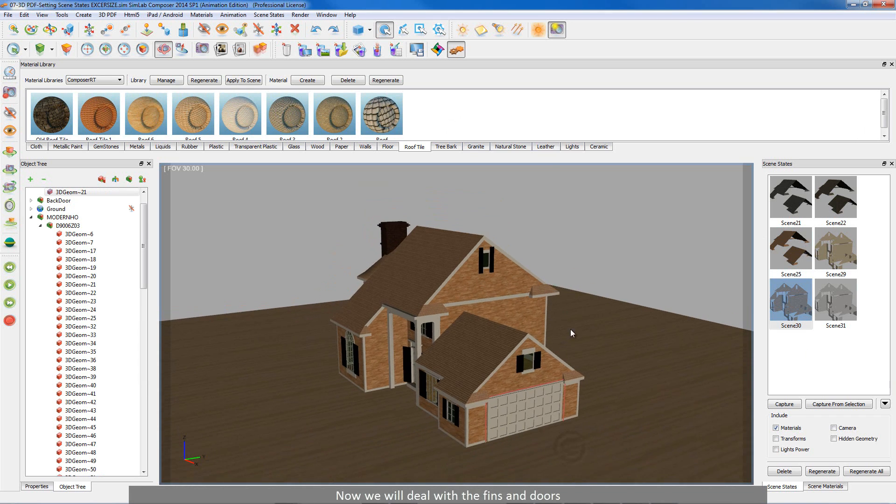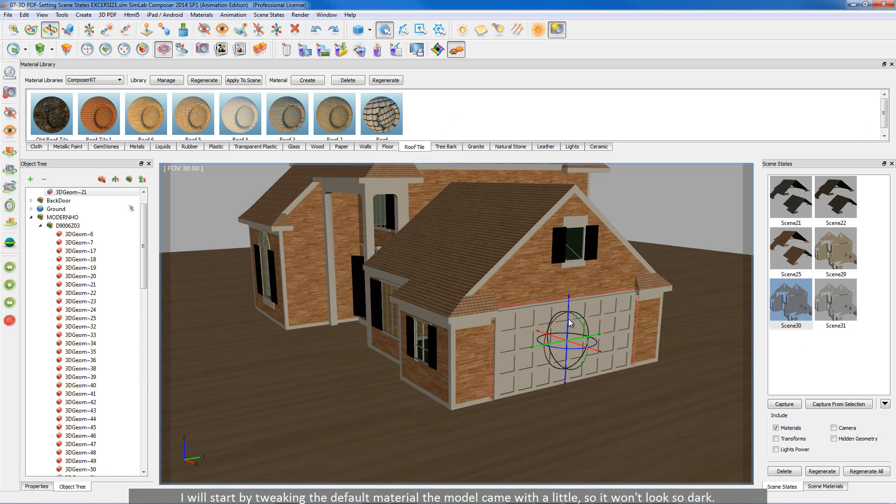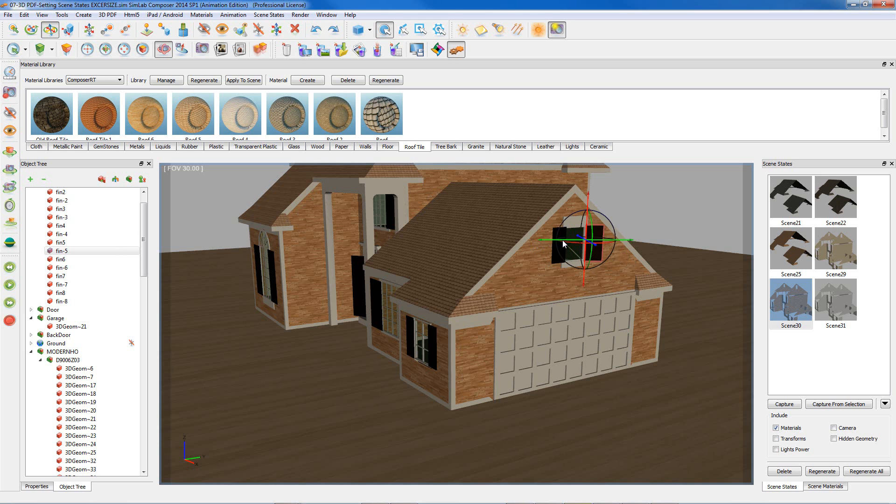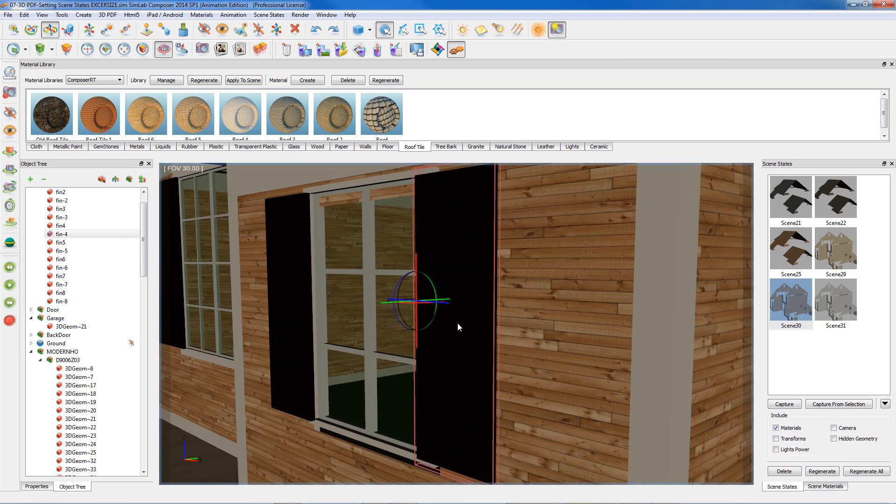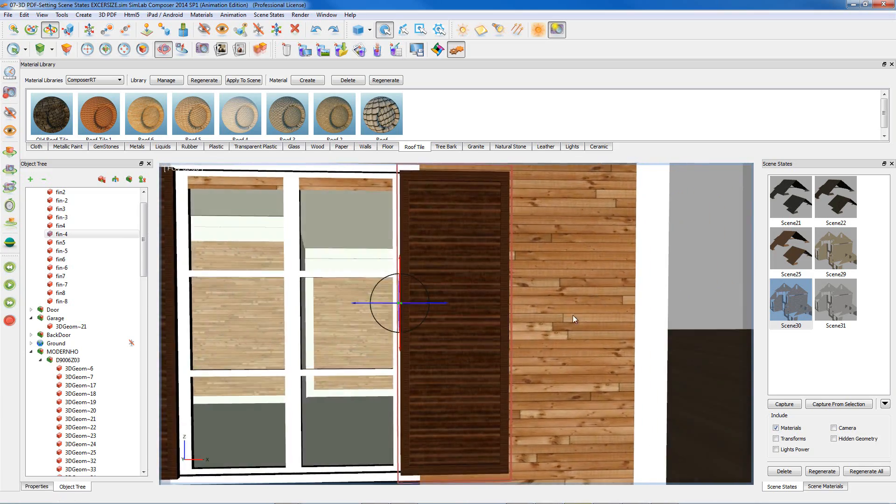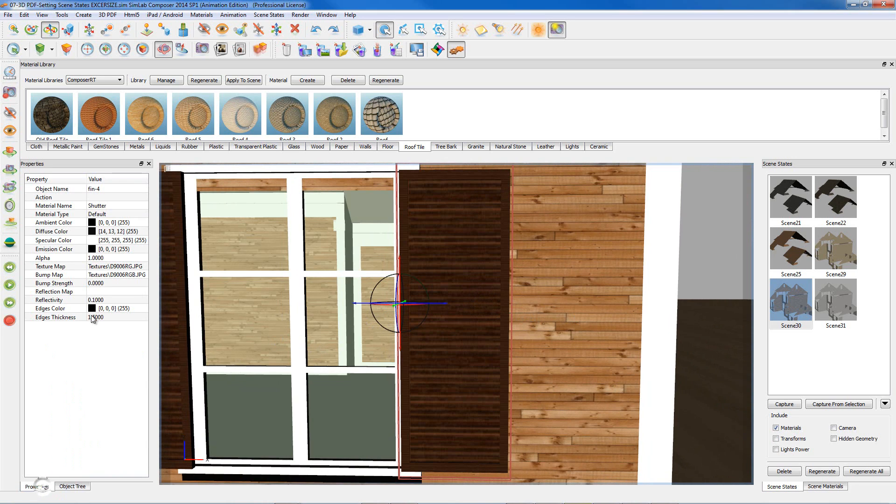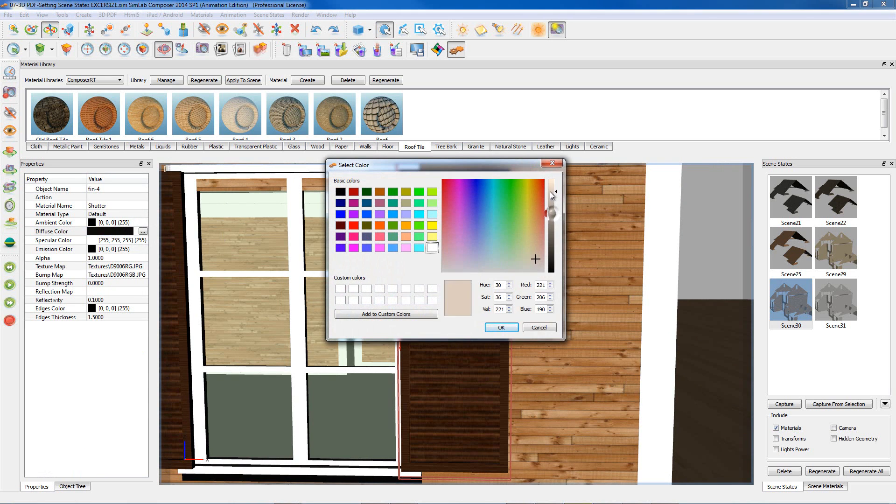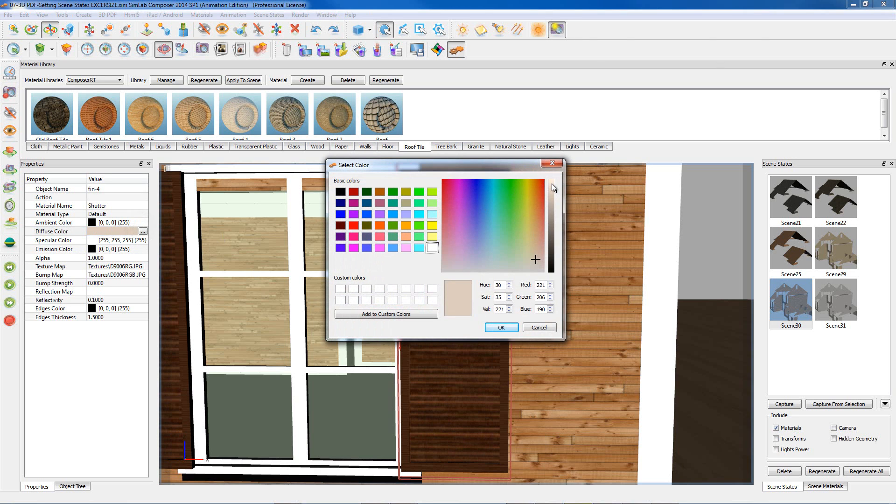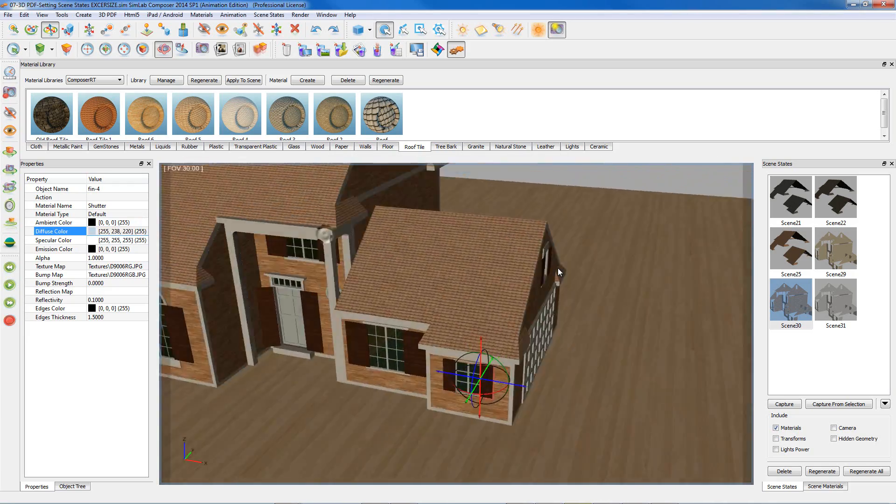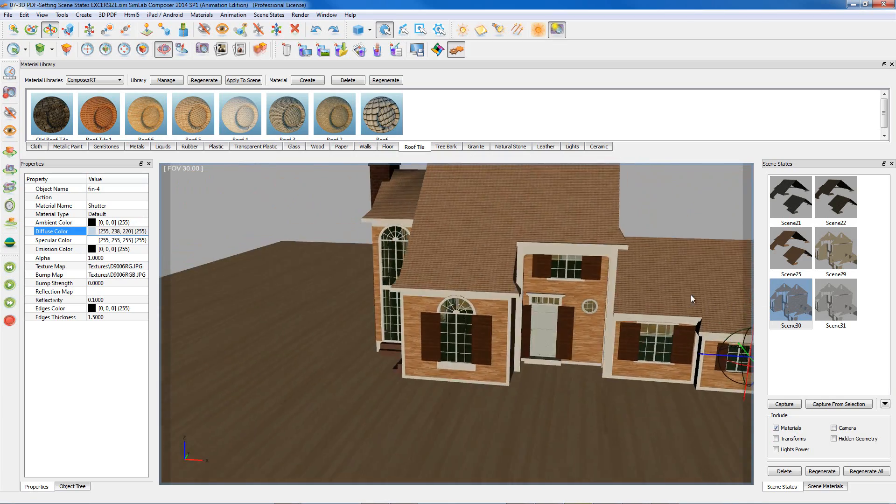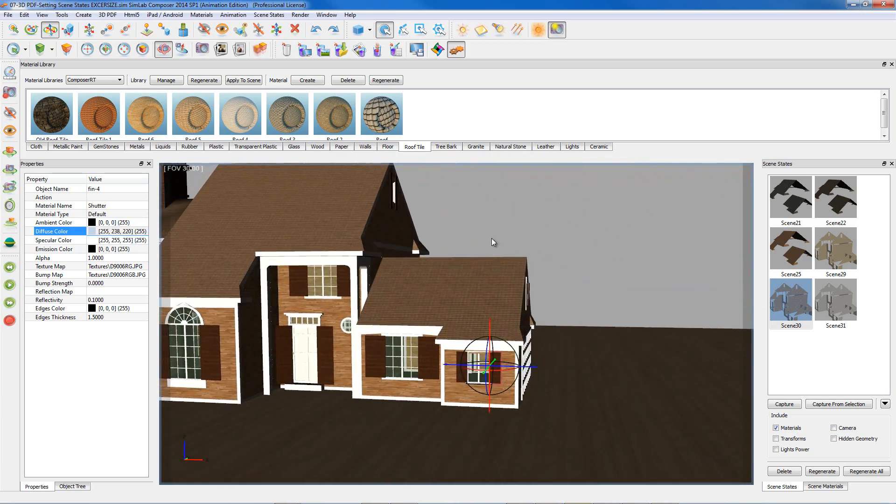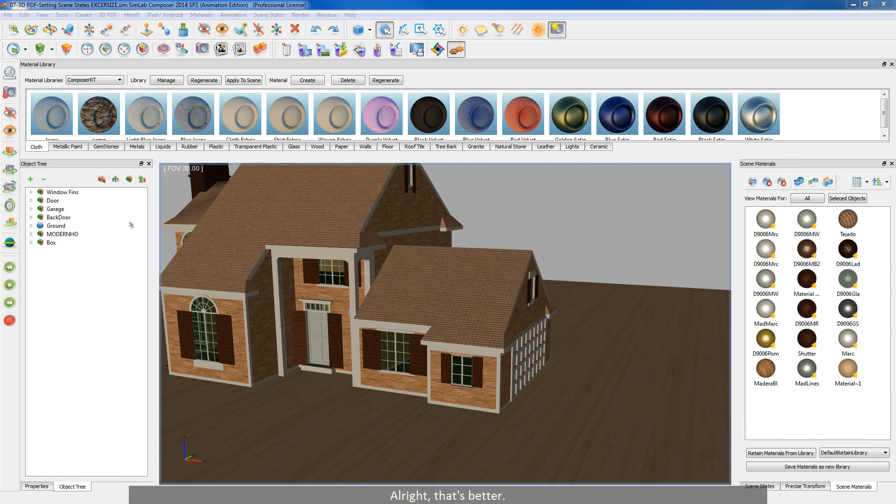Now we will deal with the fins and doors. I will start by tweaking the default material the model came with a little, so it won't look so dark. Here we go. Alright, that's better.